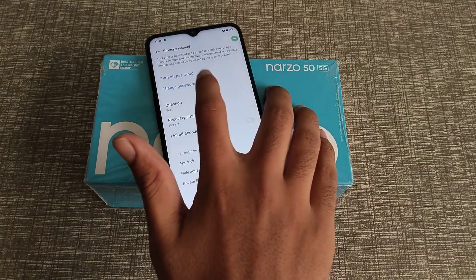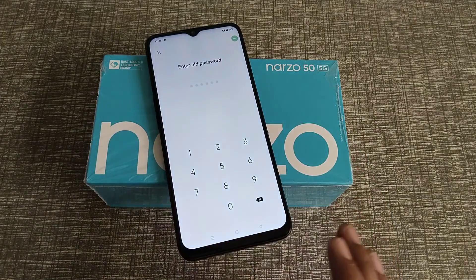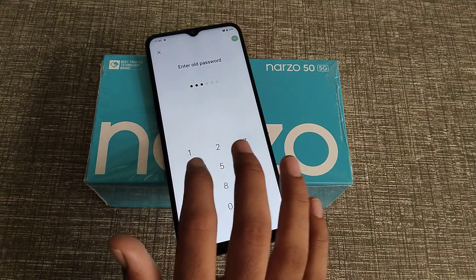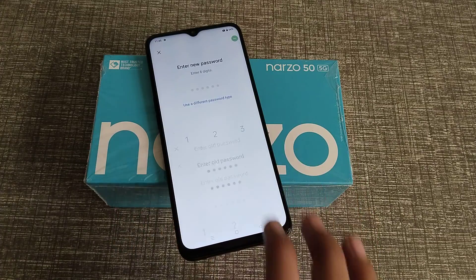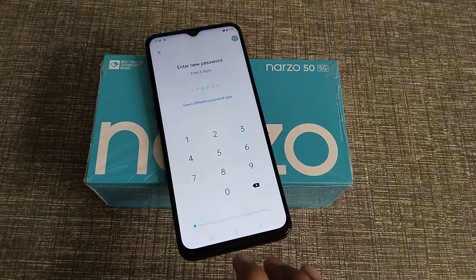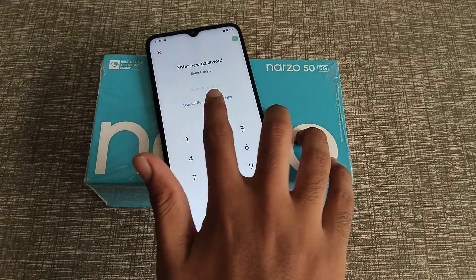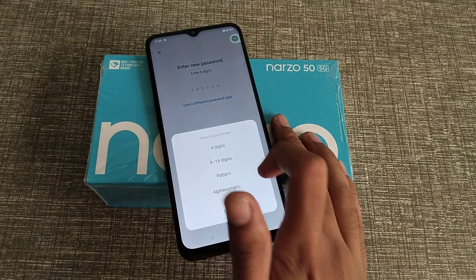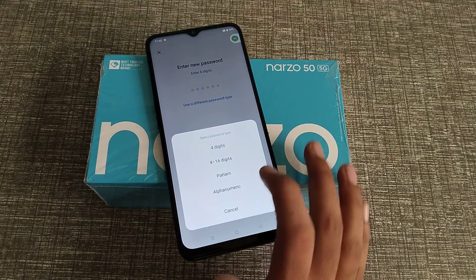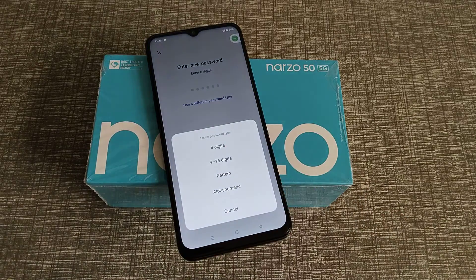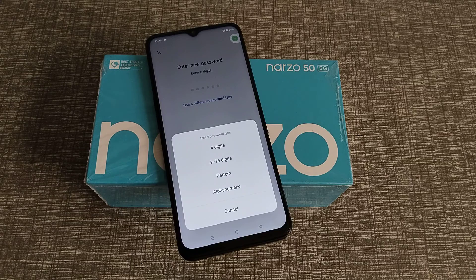Now click on Change Password, and enter the privacy password again. As you can see, there are different password types you can choose from — like four digits, pattern, and name password.